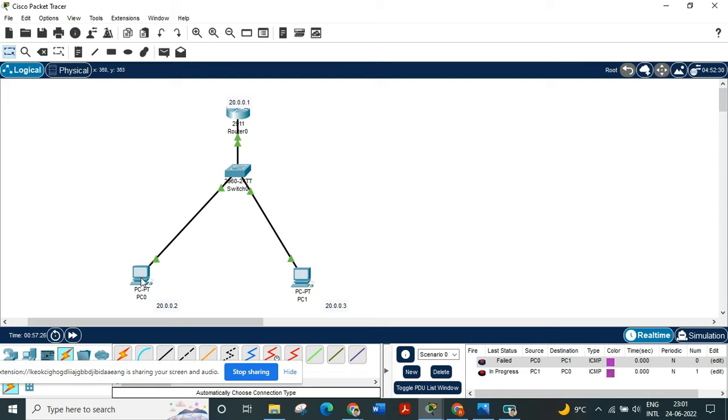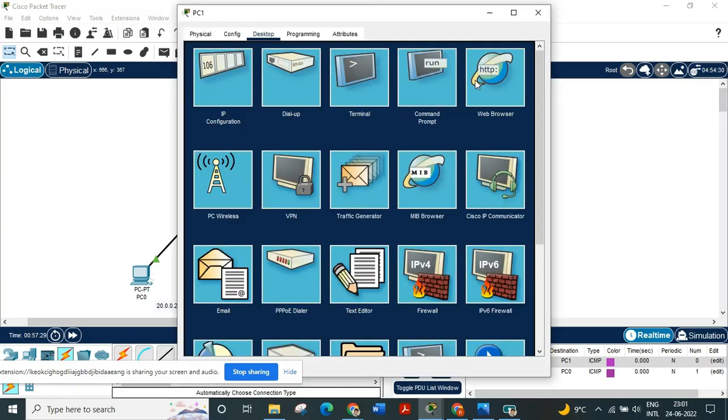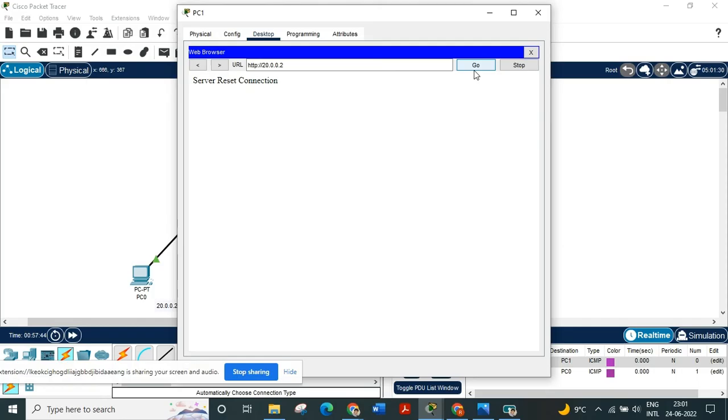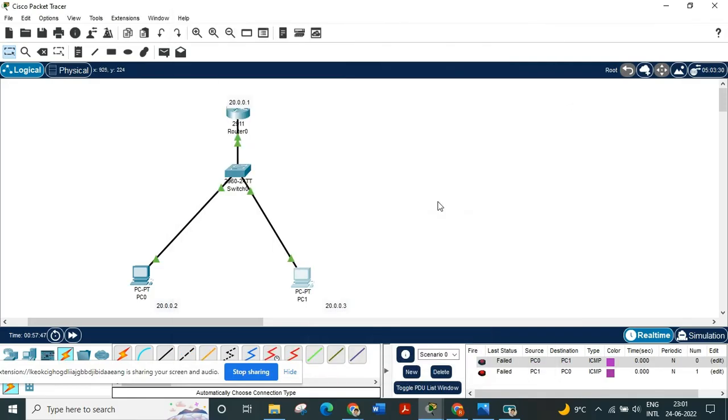But let's check if I am able to access the IP address of PC0 from PC1's web browser. And the IP address of PC0 is 20.0.0.2. Let's go. So we are successfully able to access the IP address of either of the PCs but just not able to ping each other.